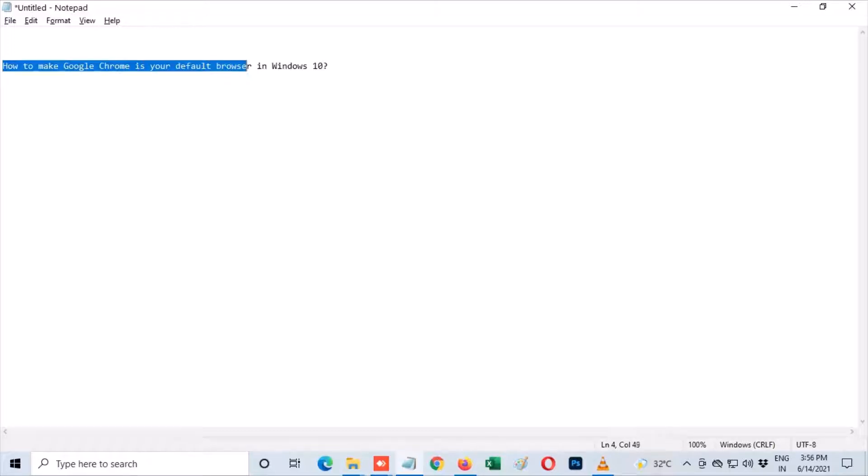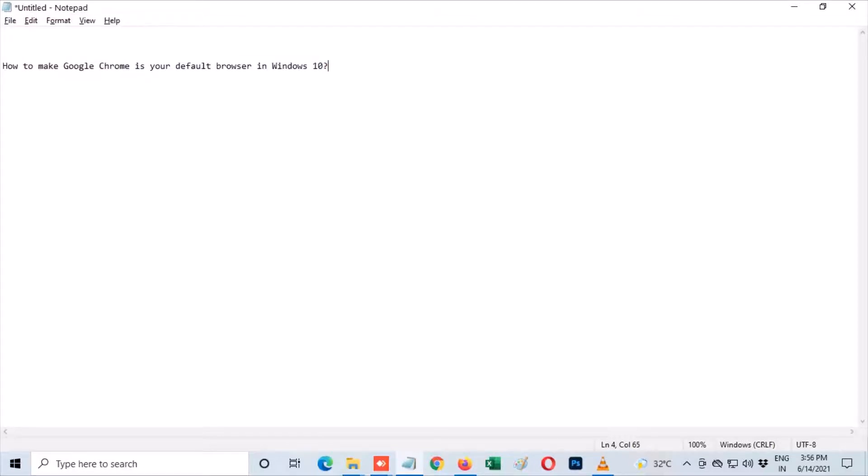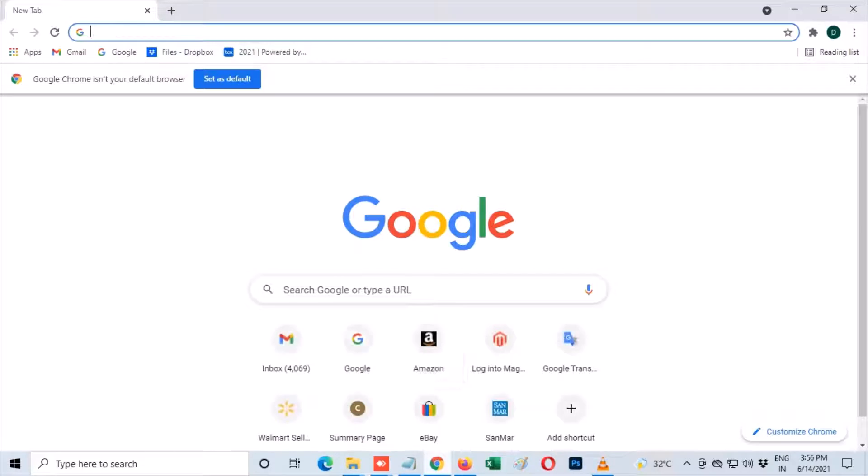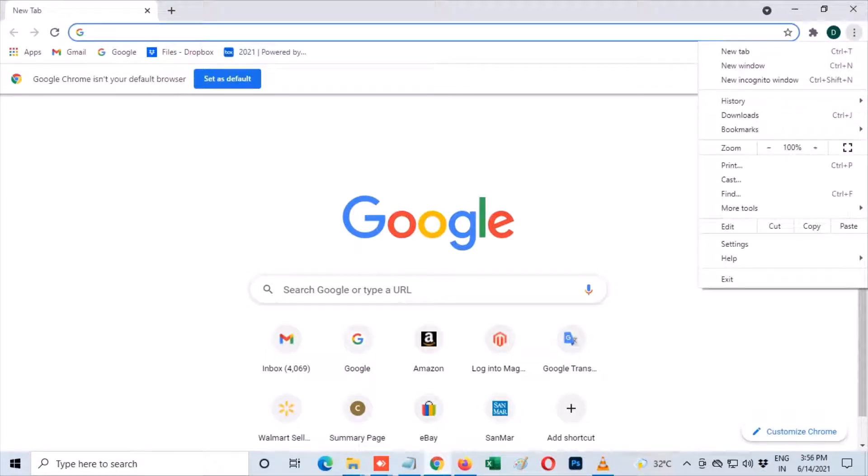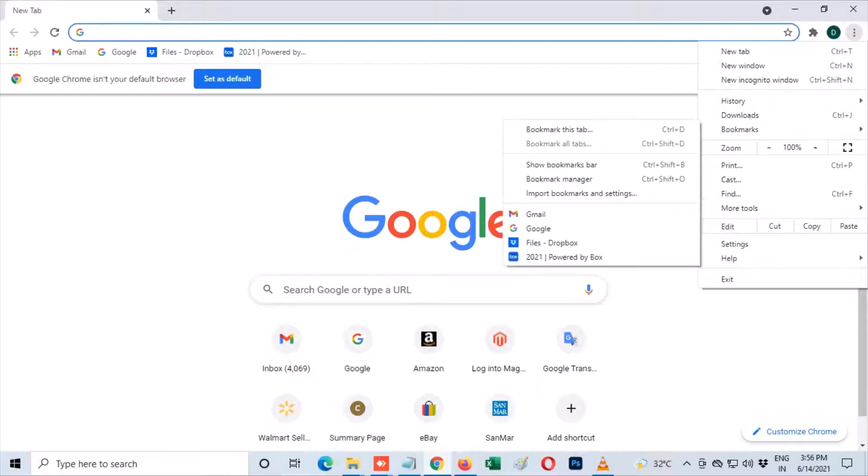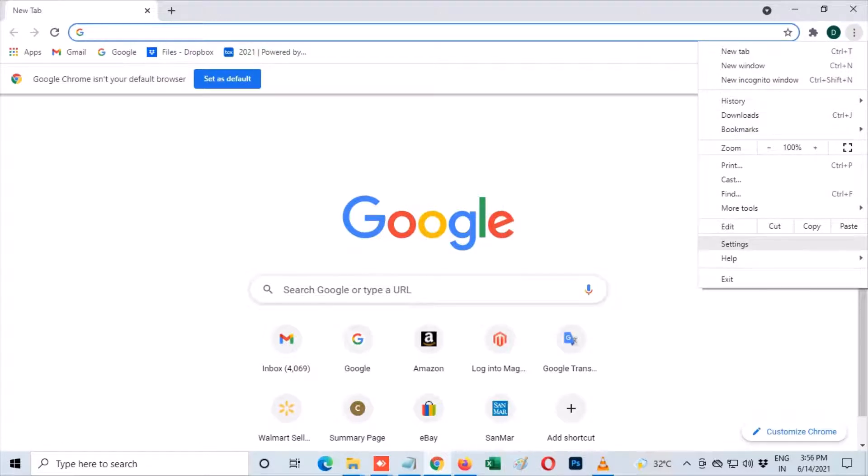First things you need to do is simply open up your Google Chrome browser. At the top right corner, select the three vertical dots to open up the menu in Google Chrome and go into the settings. This will open up the Google Chrome settings for your browser.